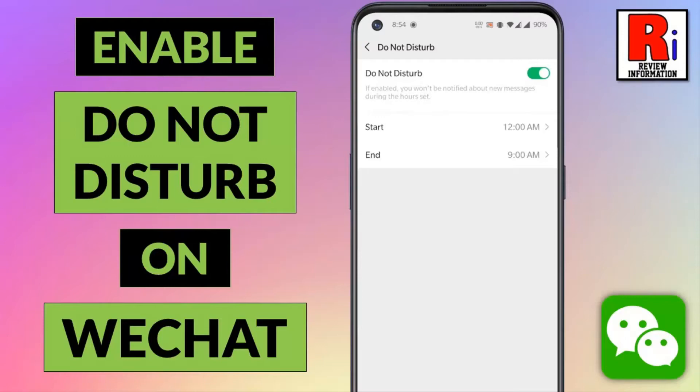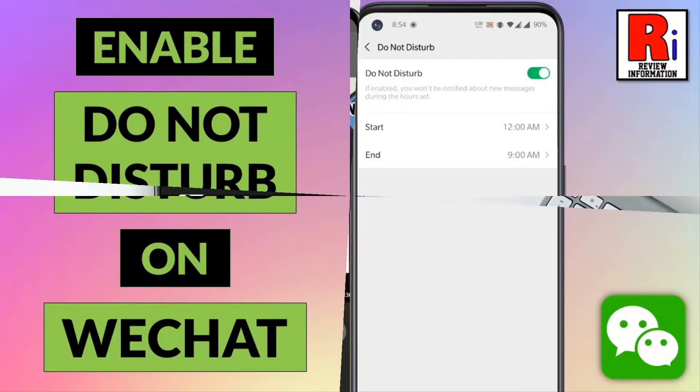Hello viewers and welcome to Review Information. In this video I will show you how to enable Do Not Disturb mode on WeChat.